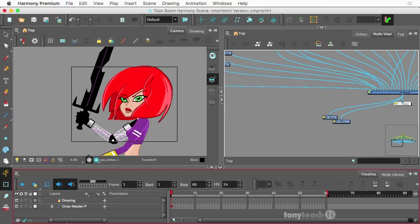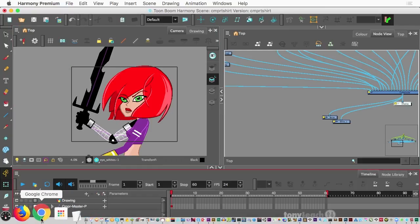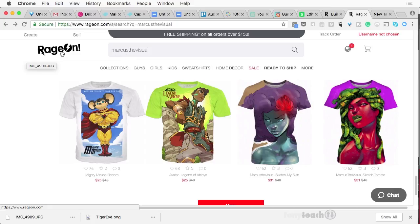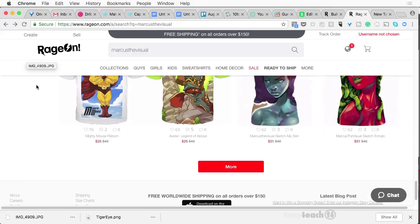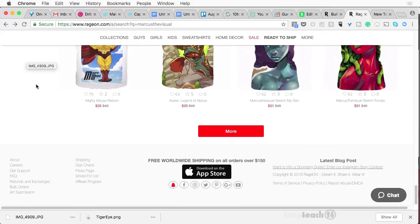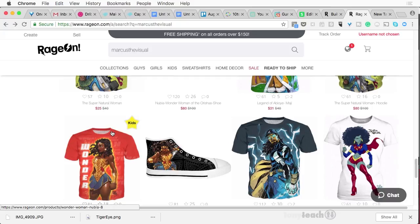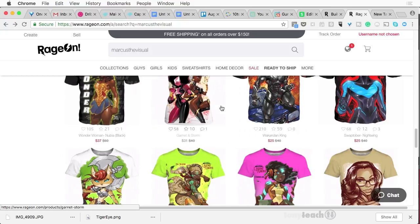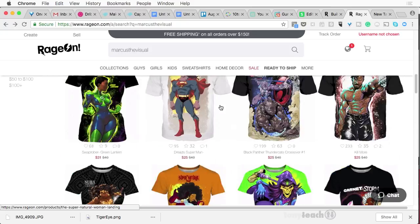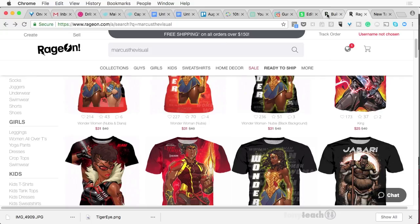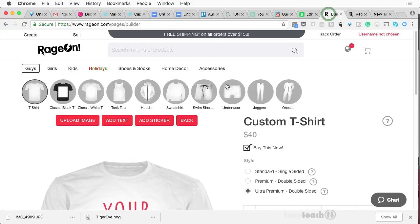So what I want to do now, I'm going to jump over to Chrome here. And by the way, I actually found out about Ray John from a colleague of mine, Mr. Marcus Williams. He does some incredible work. And I first got attracted to this because they can do these all over t-shirts, which is kind of awesome. So anyway, we'll come over here.